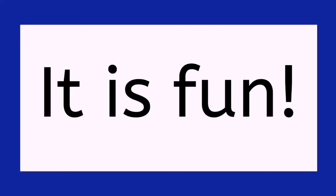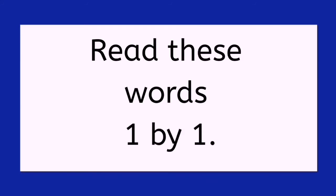Read these words, it is fun. Read these words, one by one.